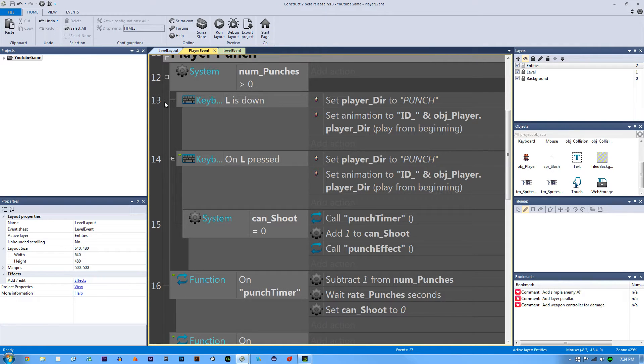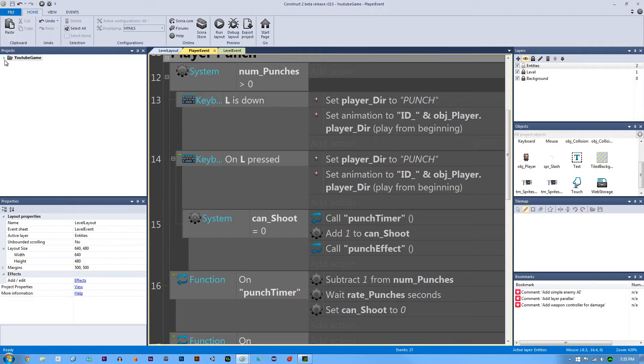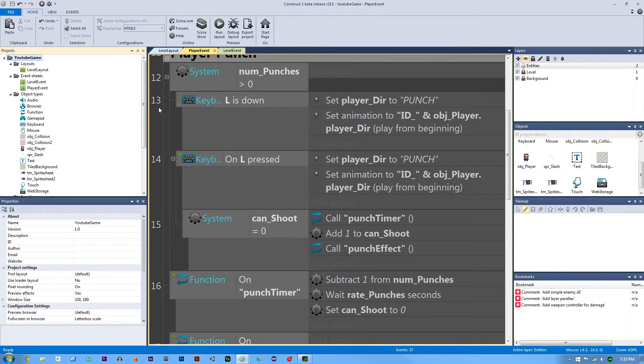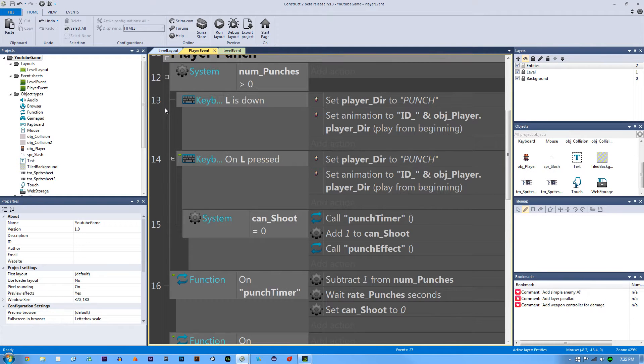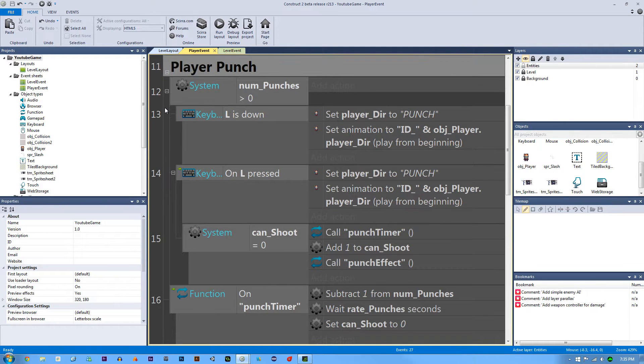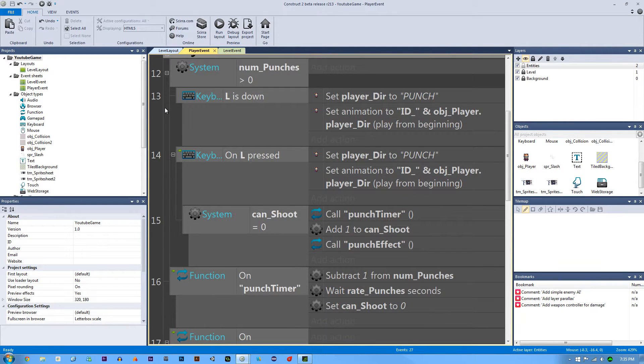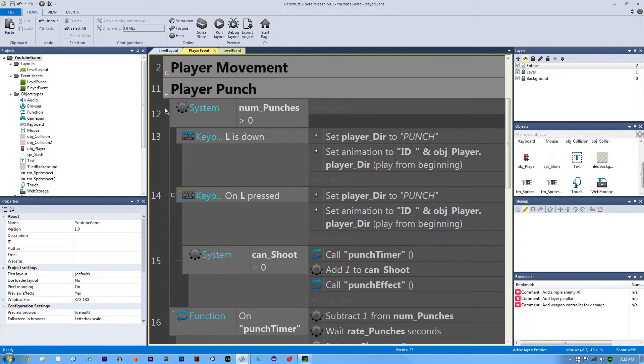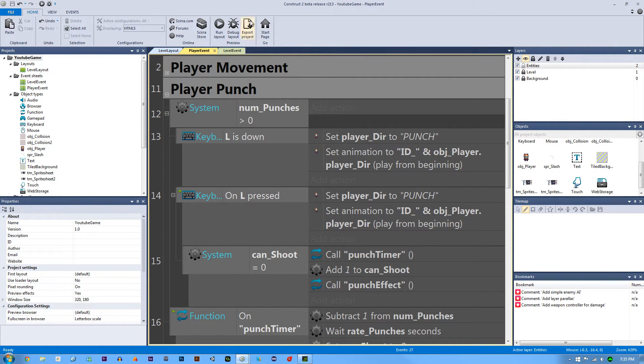How's it going everyone? I am Jeremy Alexander and welcome back to another pixel platformer tutorial. This is part two in our punch tutorial and here's what I have changed. So I've added a bunch of different stuff here, it's not that bad, but I have changed it so we could actually do our punch.